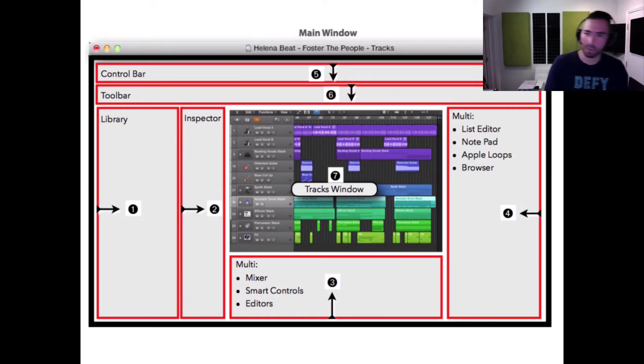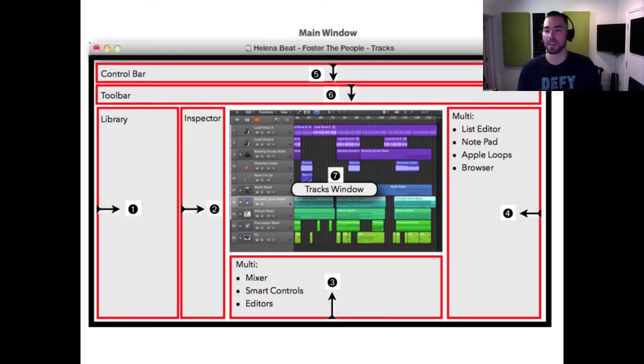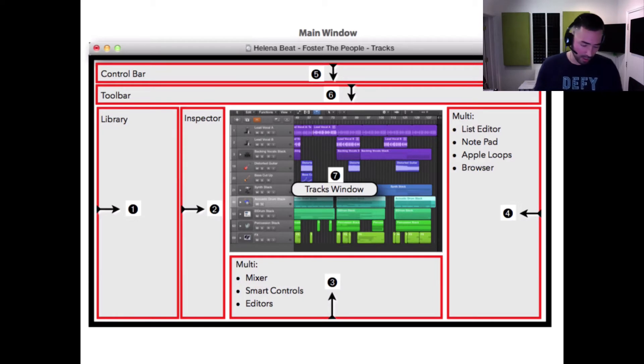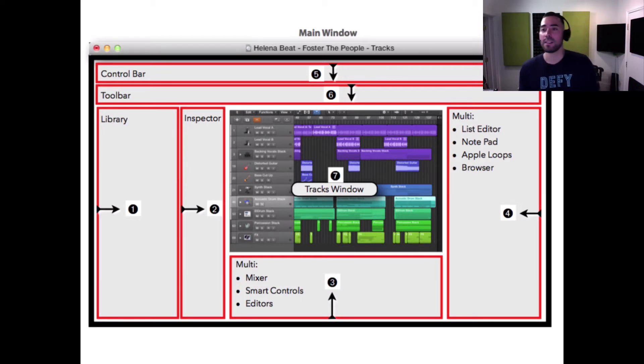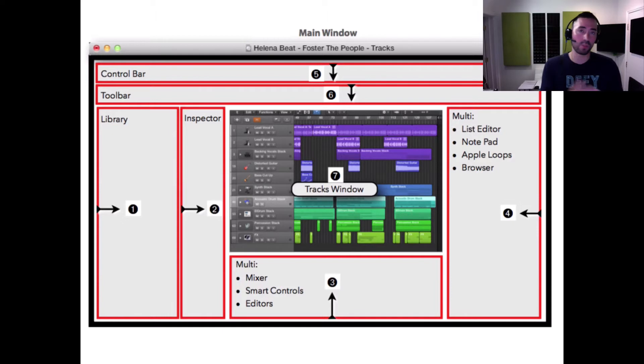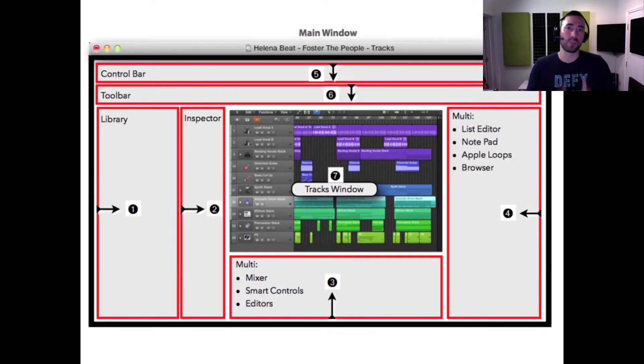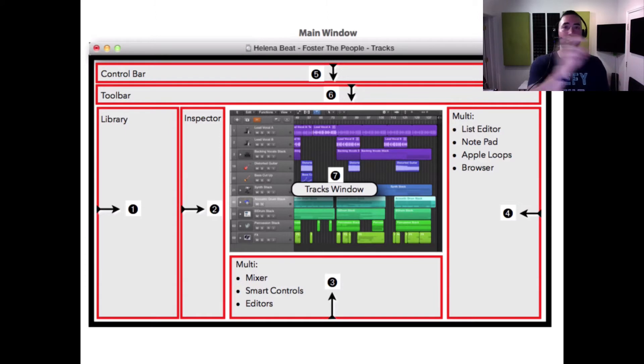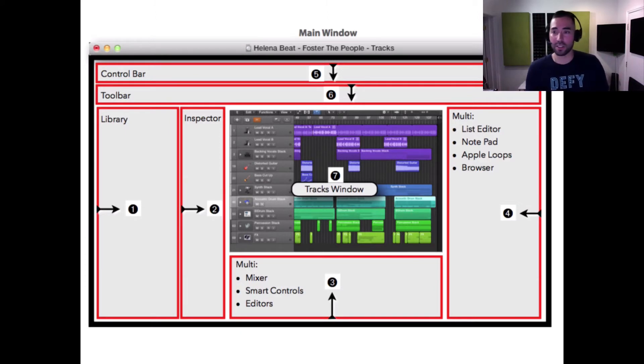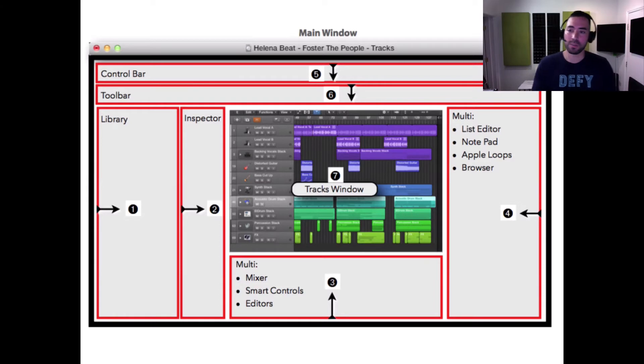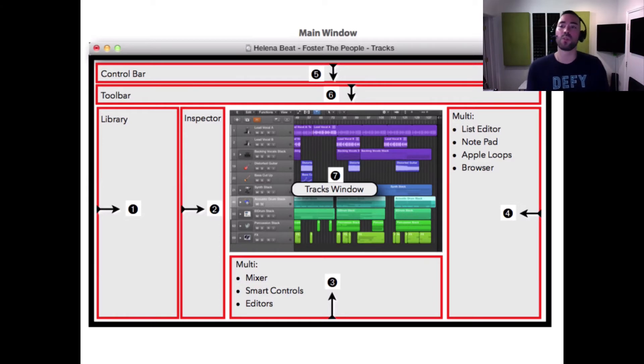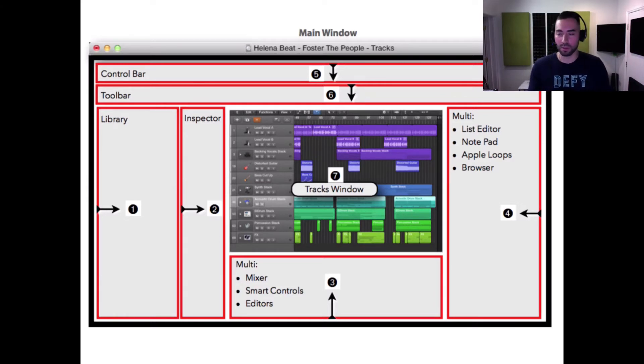The notepad, Option Command P, is essentially a place where you can jot down notes for the track as a whole or just individual tracks - like 'hey, add compression to the bass' and 'add saturation to the snare'. So you can keep a detailed log for yourself or your collaborators. Wonderful feature, I use it all the time.